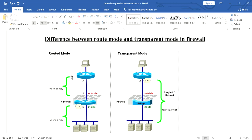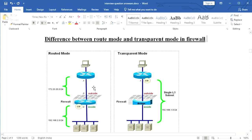In route mode, the IP address of a packet changes as it moves through the firewall. When a packet moves from the internal network to the external network, the IP address changes from private to public — that is where the NAT concept comes in. The firewall acts as a router in route mode, changing the IP address whenever a packet transfers through the firewall.